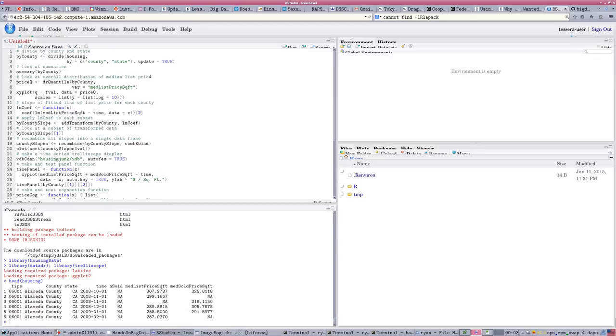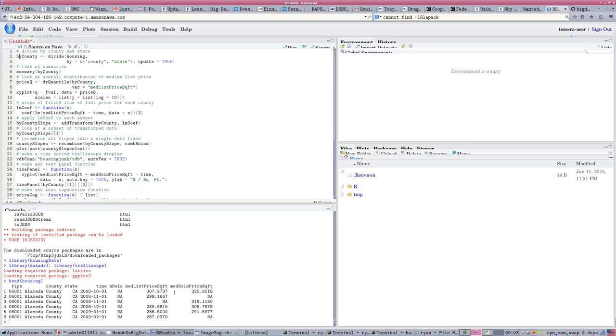So, I have my divide and recombine functions. So, this data is a large data set. Not really big data, but a reasonably large data set for all counties in the U.S. The median selling price of houses over a relatively short span of time, but some span of a few years.